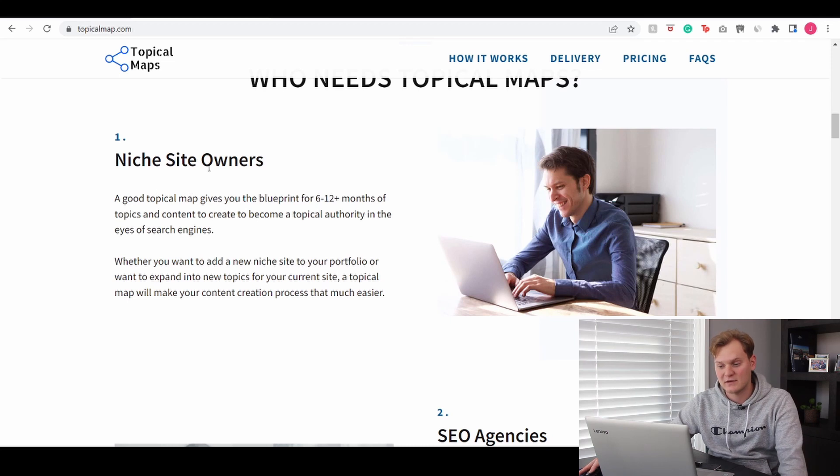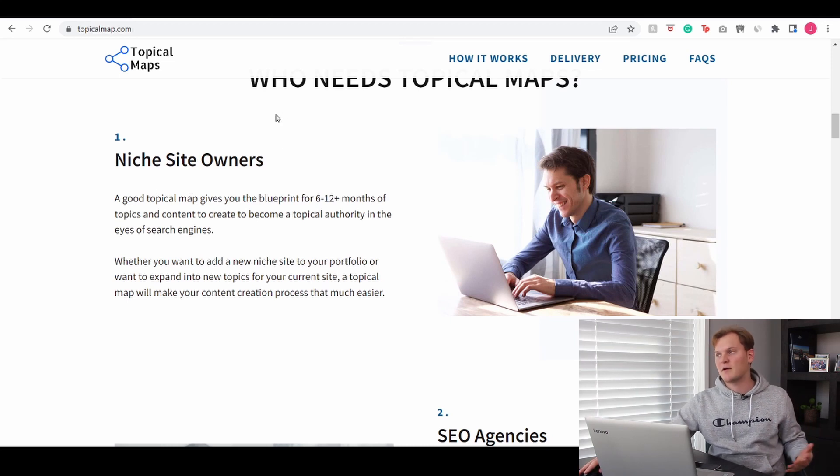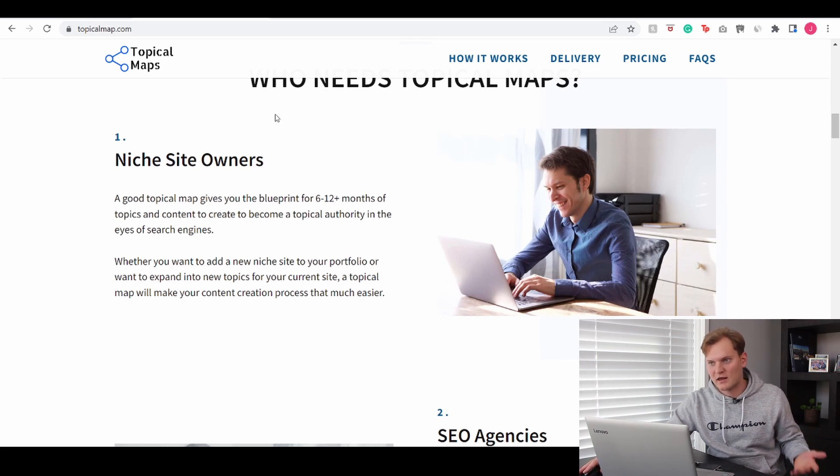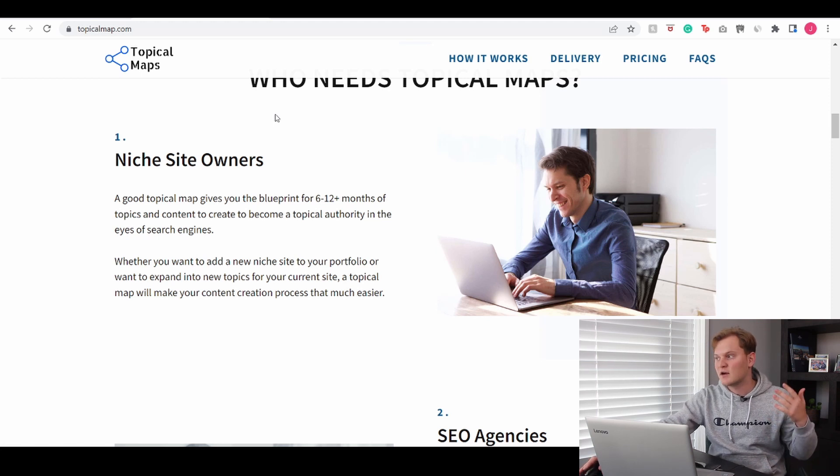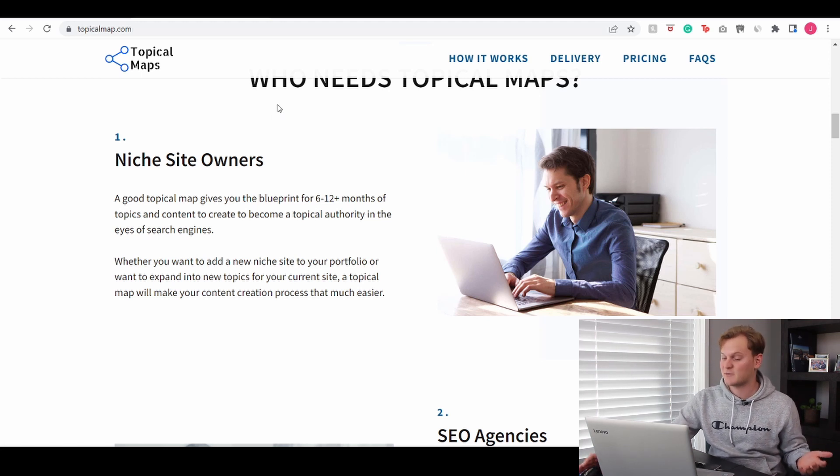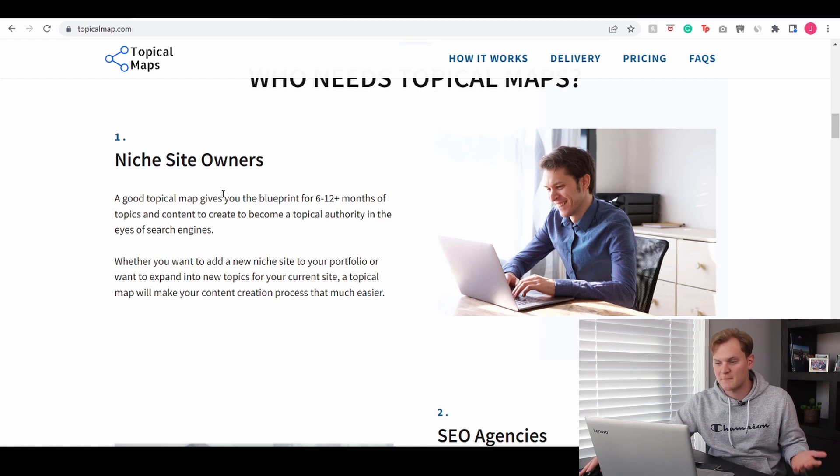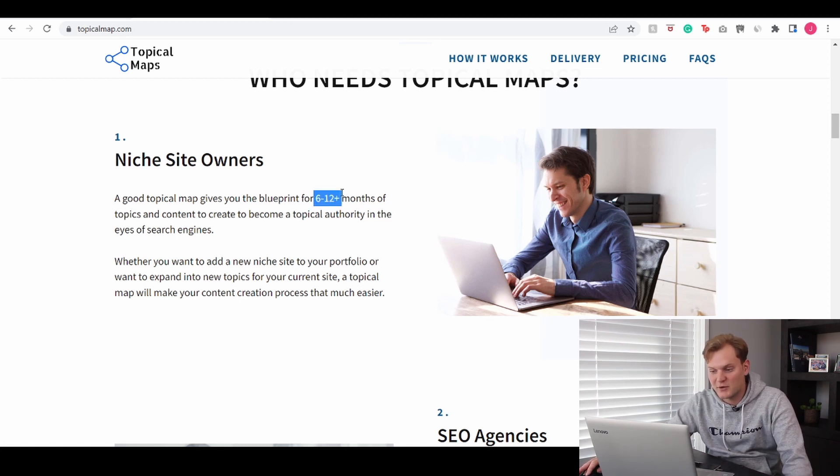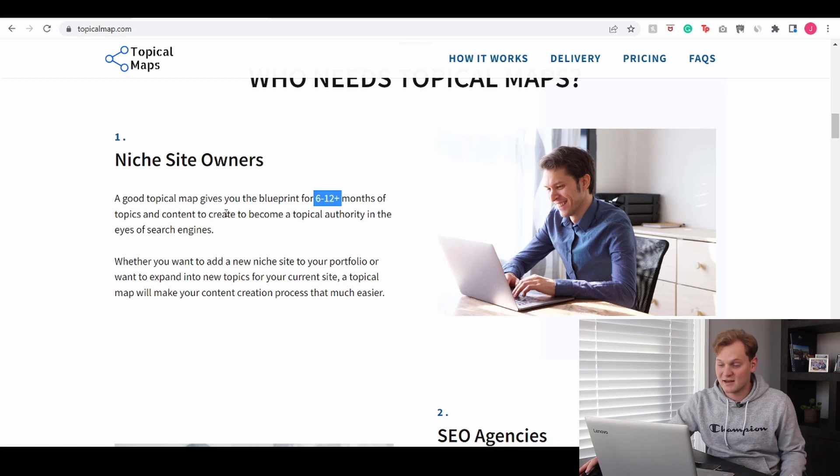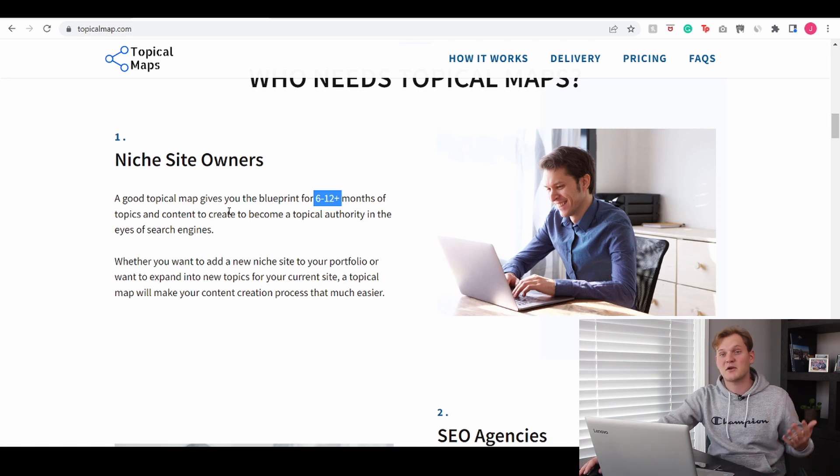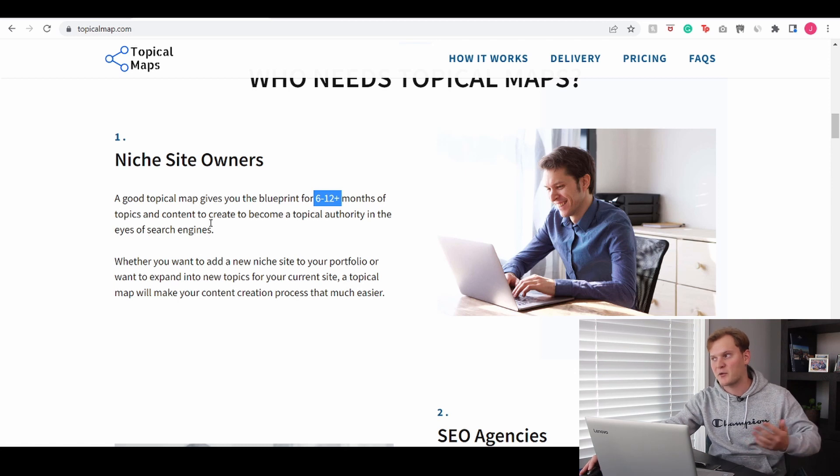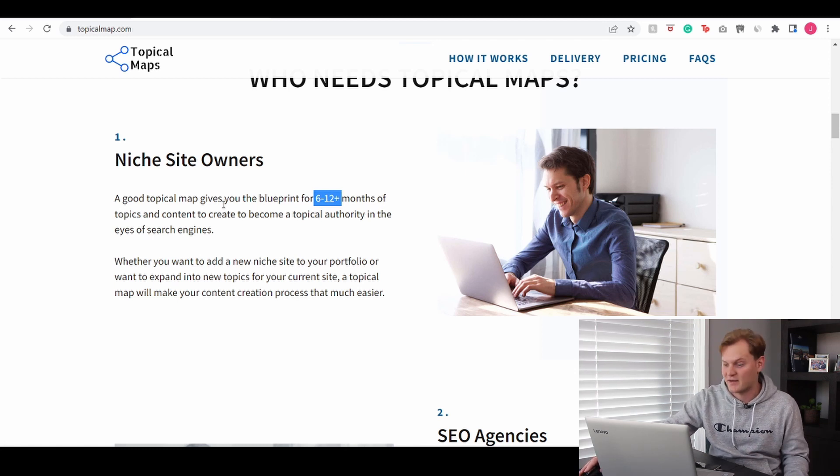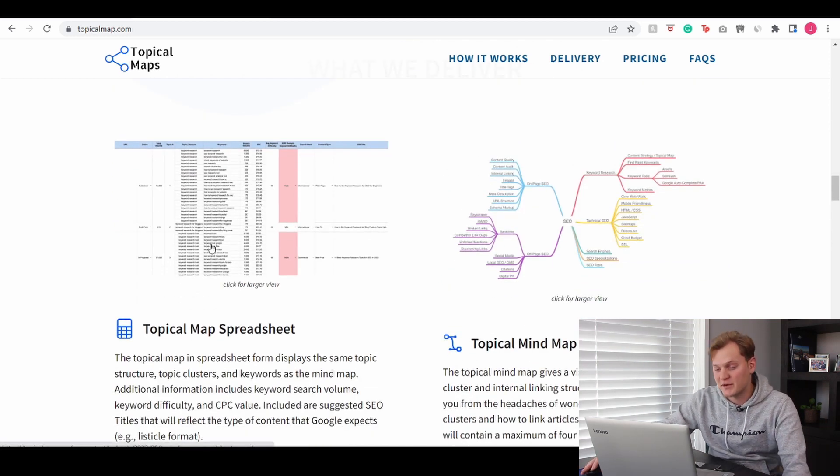Now this topical map is honestly great for just about anyone - anyone who's either stuck and doesn't know where to go from here or wants to create more topical authority around a certain aspect in the niche. It's honestly great for anyone and right here it says 6 to 12 plus months of topics. Honestly I can say that is definitely the case. I gave him a rather small seed keyword but I already have like hundreds of articles that I can write.